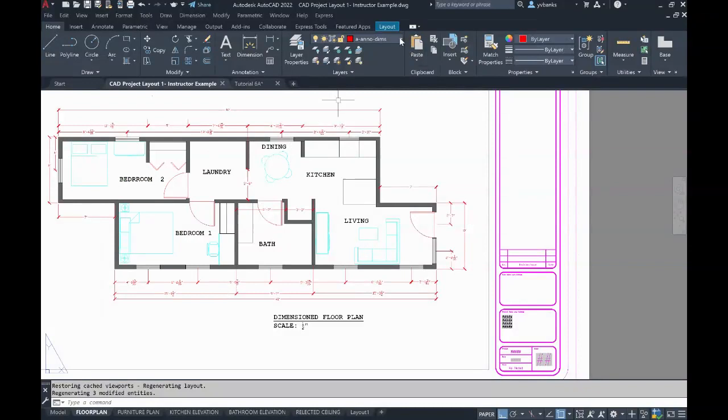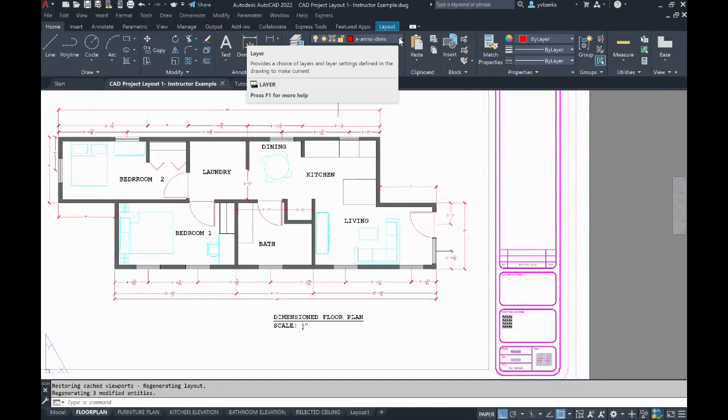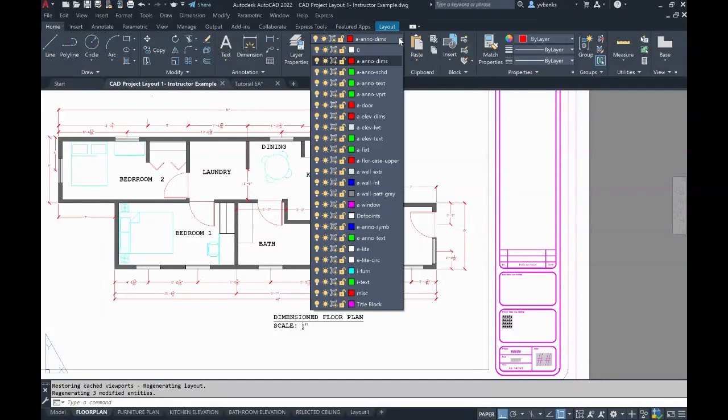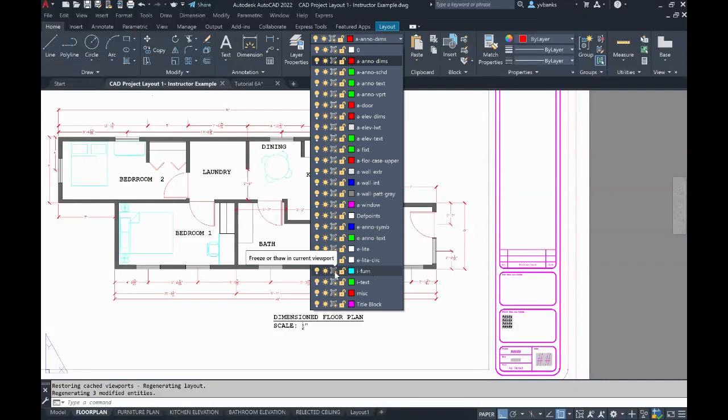I will go over here where it says the layers. And in the drop down, I will scroll to find where my furniture layer is located. Once found it, I will look at the third icon where it says freeze or thaw in current viewport. So now I know what layer that I am going to freeze.